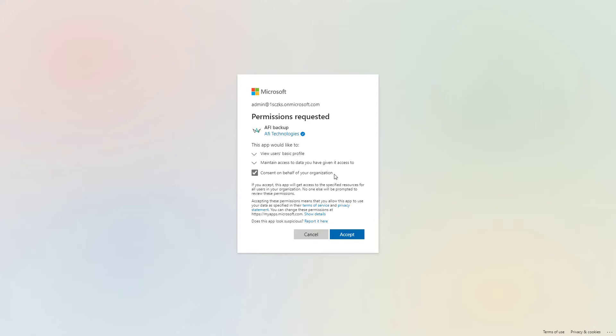Remember, if this is something that requires revision by your security team, do that first before you accept that. But because this application is accessing the data through the app model, you can also manage that on the Azure level and remove that access at any time.